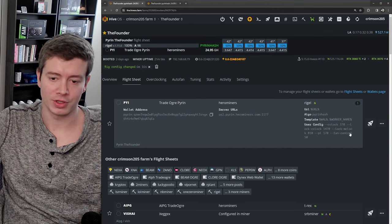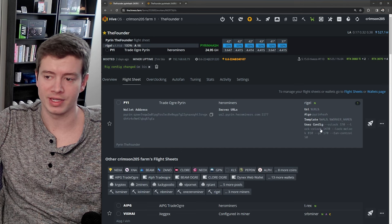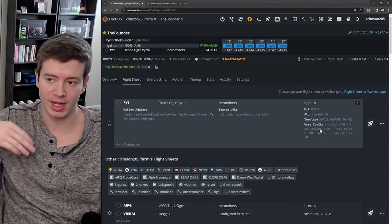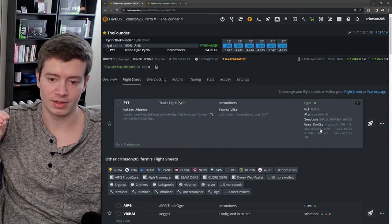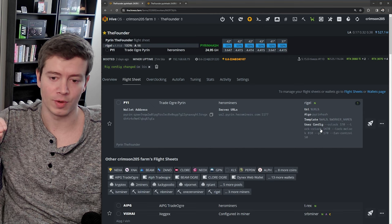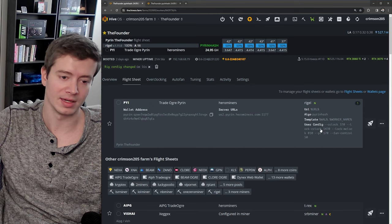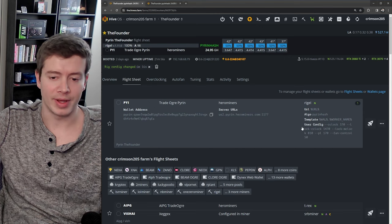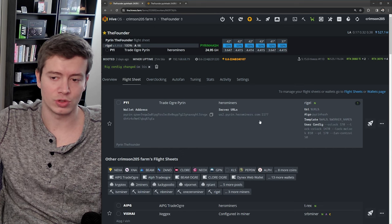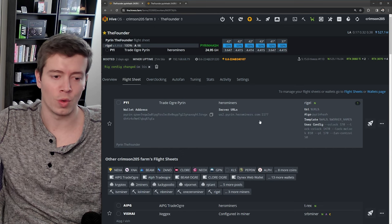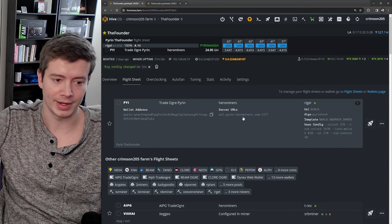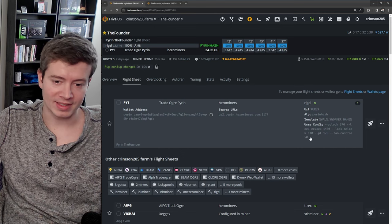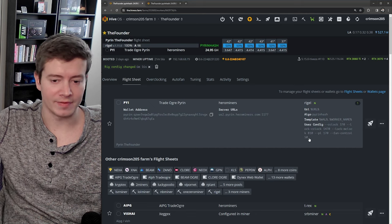So that every time that miner boots up, it's setting those exact overclocks that I want for that algorithm. And what this does is it makes it super easy to switch between coins. So you can see I've got Pyre in here, I've got my fans set to 50 because it's not a very hot algorithm, so I don't need to burn my fans up, and I've got all my other overclocks here.